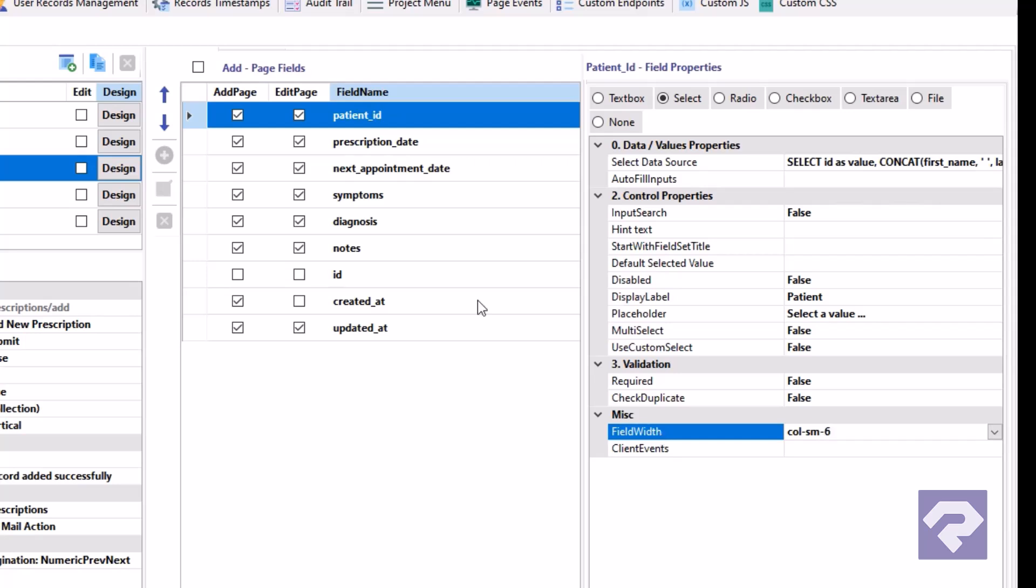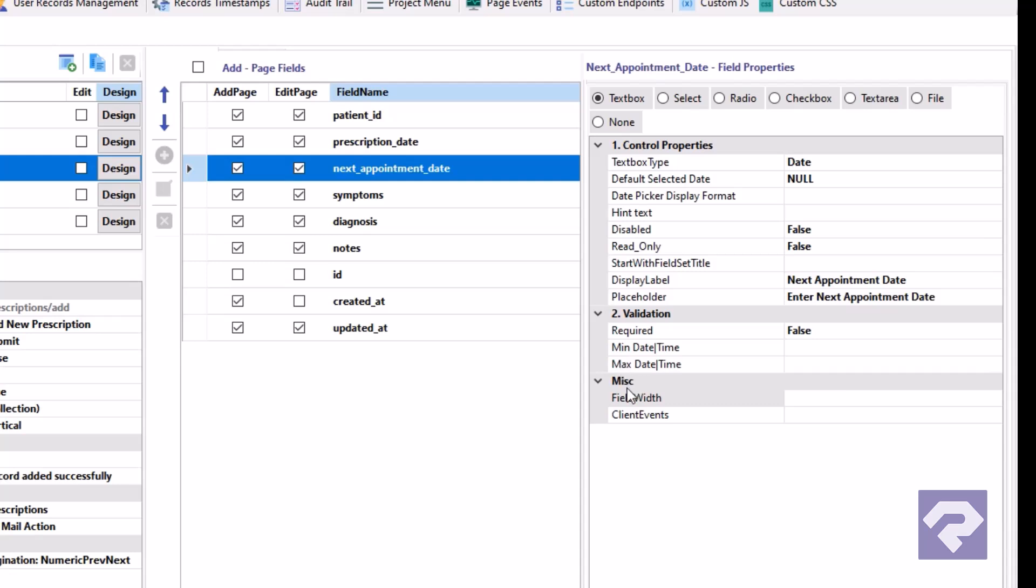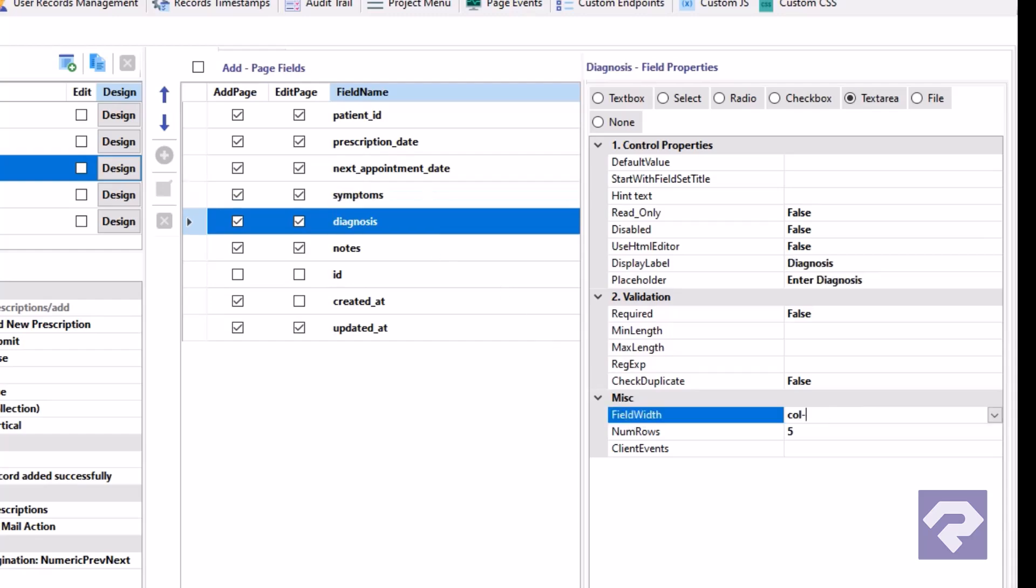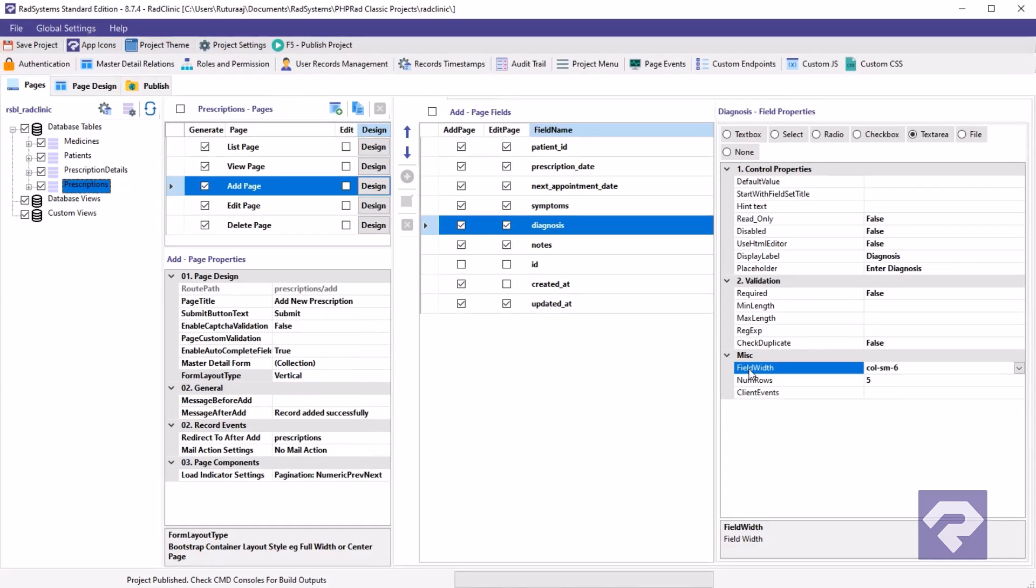Next, select the prescription date field and set its field width property to col-sm-3. Repeat this process for the next appointment date field and any other fields that need adjustment.